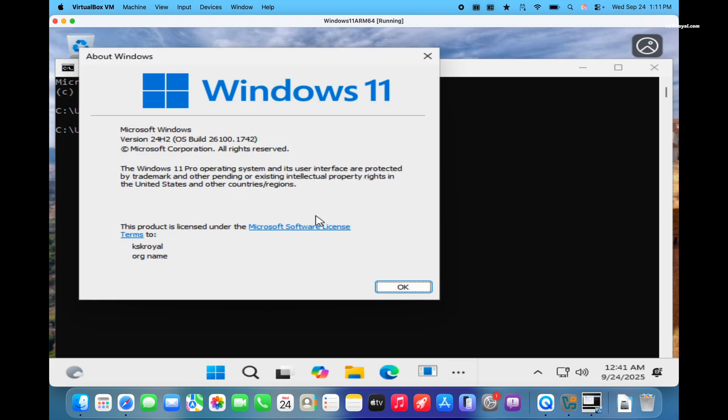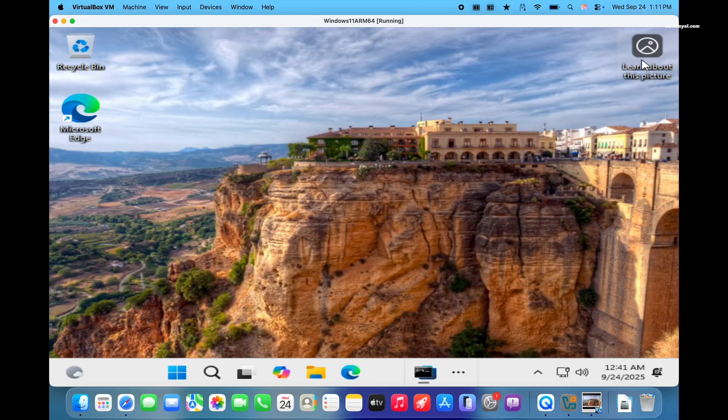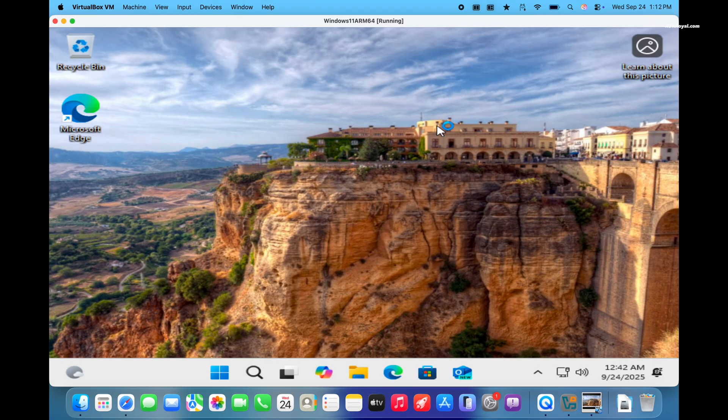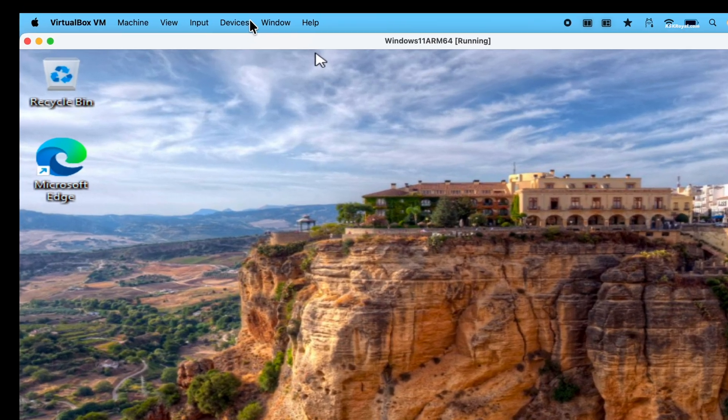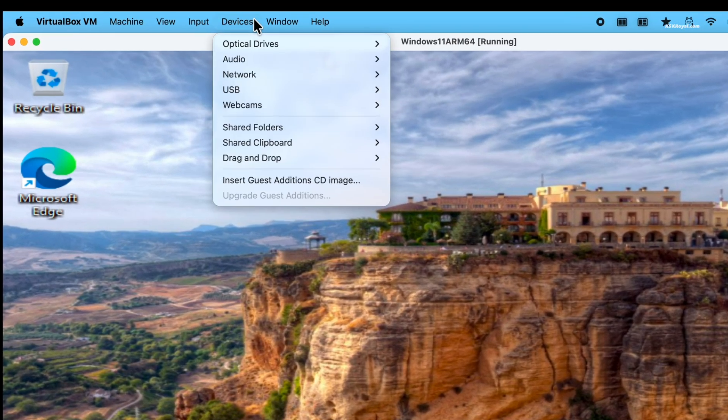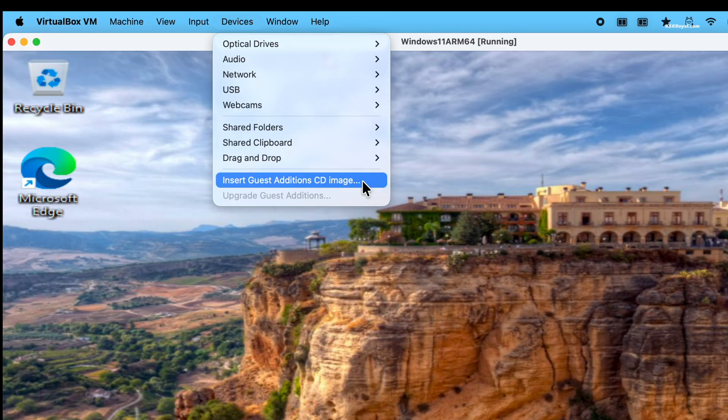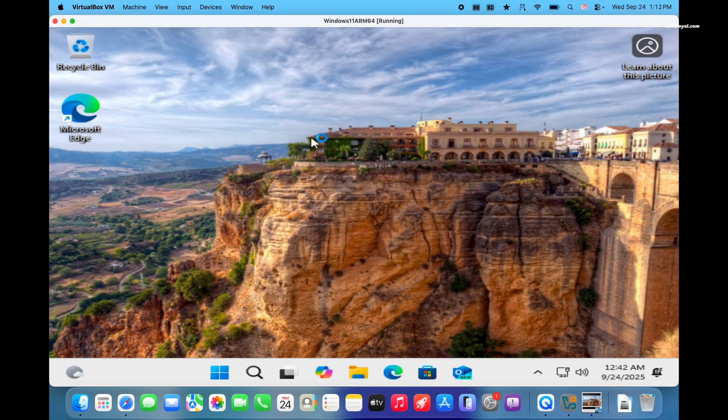Now, let's install VirtualBox Guest Addition to enable features like fullscreen, clipper sharing, and more functionalities. Now from the menu bar, go to devices and select insert guest additions cd image.